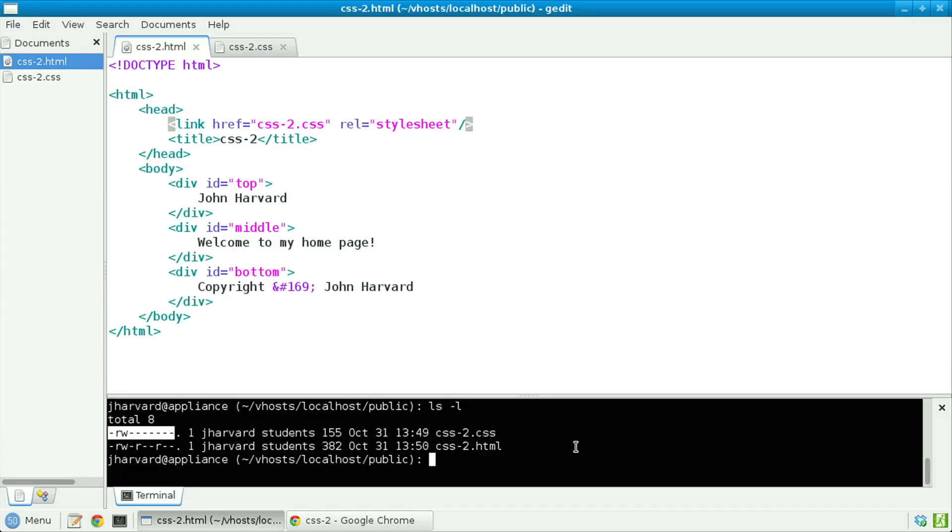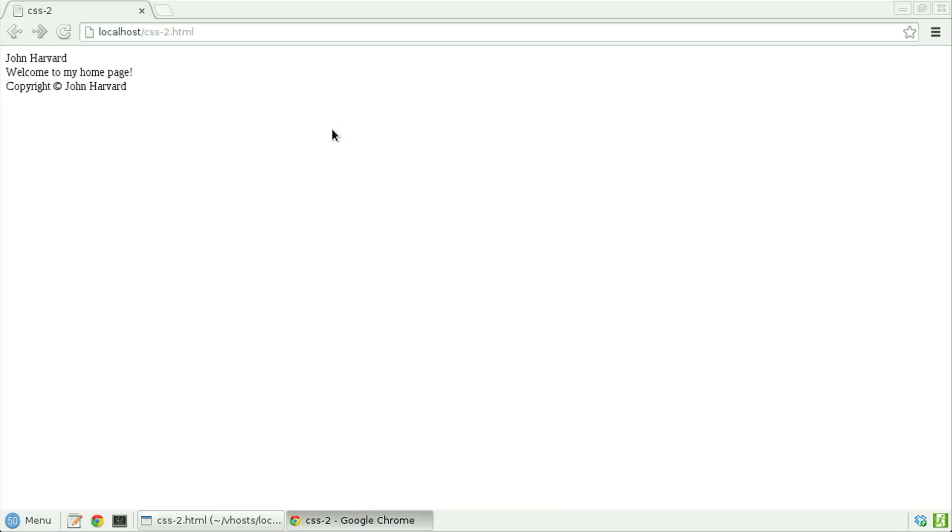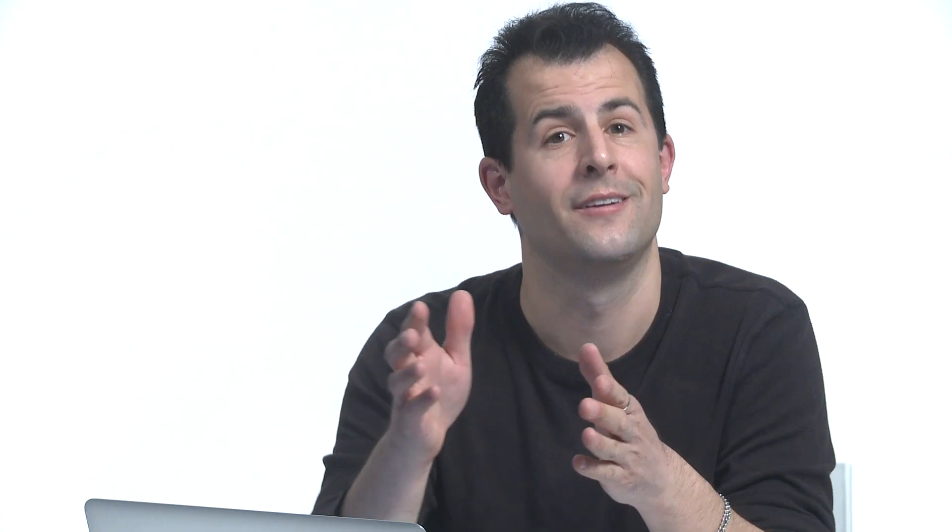So let's fix that as well with chmod, chmod a plus r css2.css. Let's now go back to Chrome and reload, and there is John Harvard's home page. Okay. This is handy.